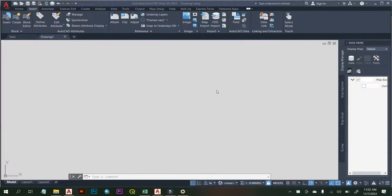Hello guys, so in this video we'll be looking at how we can convert an orthomosaic image that was processed from Agisoft or any other image processing software into DXF or DWG file that can be read by AutoCAD. So once we want to open an orthomosaic imagery or file in AutoCAD, one software we can use here is AutoCAD Map 3D.